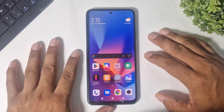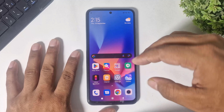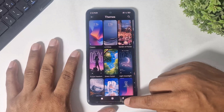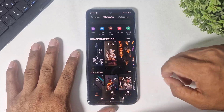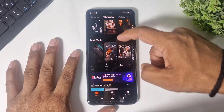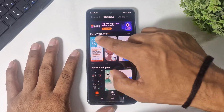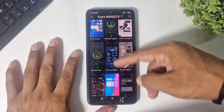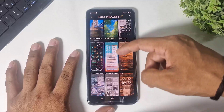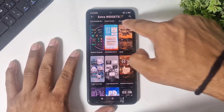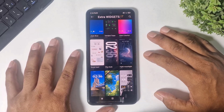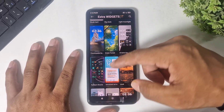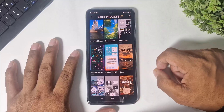You can see themes in the Extra Widget category. If you can't find these themes on your theme app, simply go to Themes, go to Home, and find these themes in the Extra Widget category. You can find many themes there, including all these iOS 26 liquid glass themes.